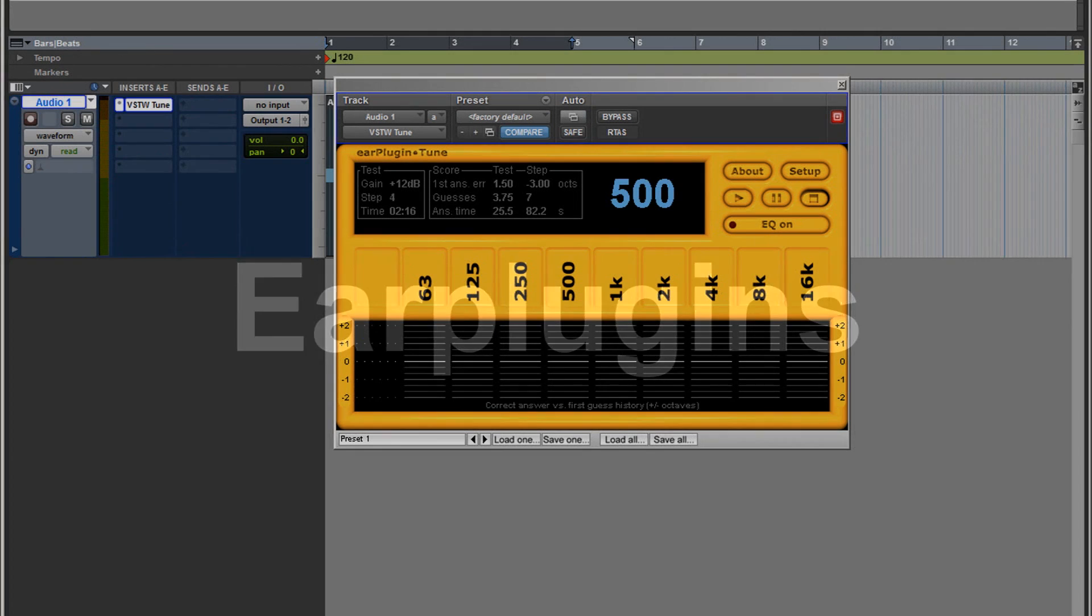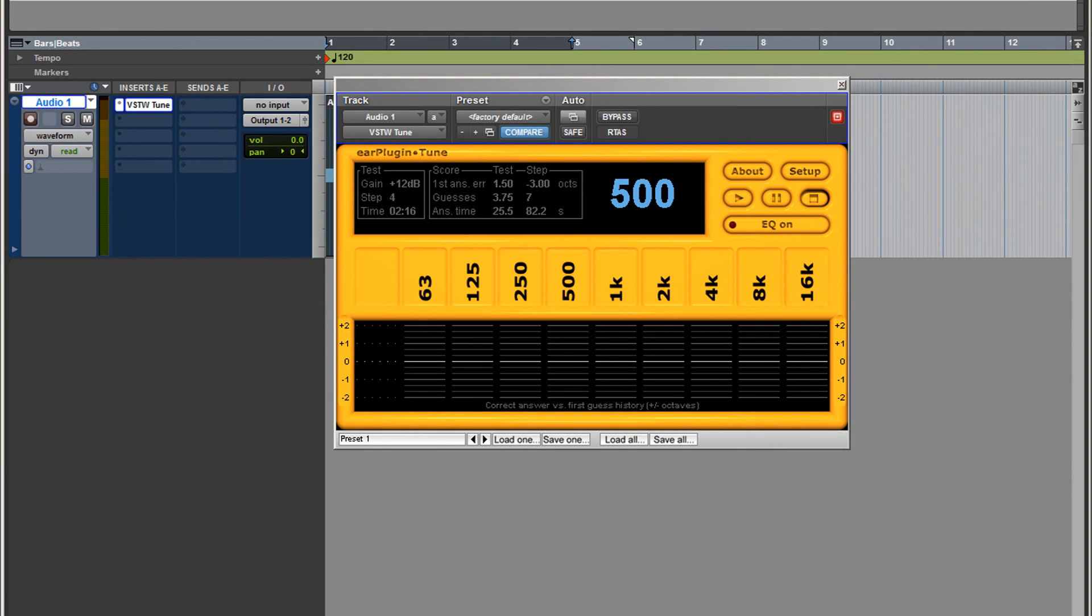Hey guys, this is Ray and in this video I got a pretty cool plugin I want to share with you. We have the Earplug Tune, basically a plugin that will allow you to learn the frequencies. If you're just starting out and you want to know what 1k, 2k, or 250 Hz is, this is the plugin.